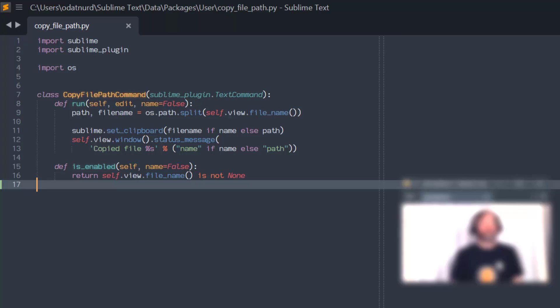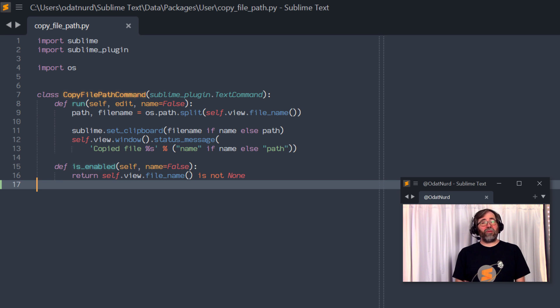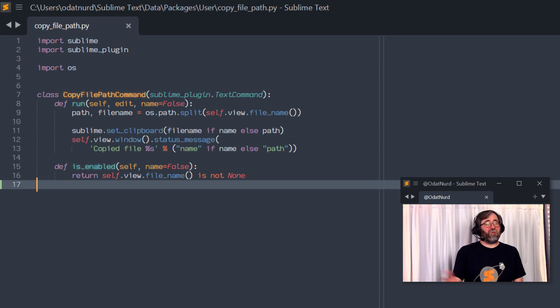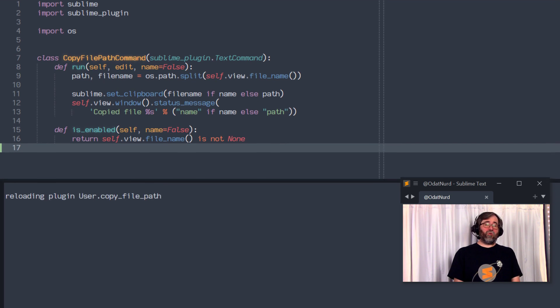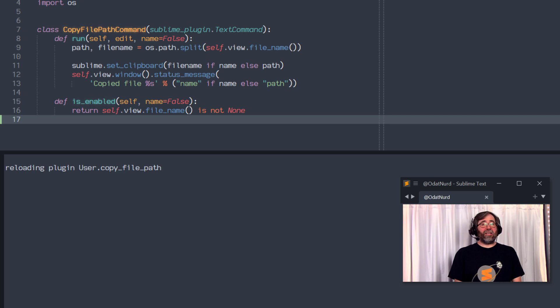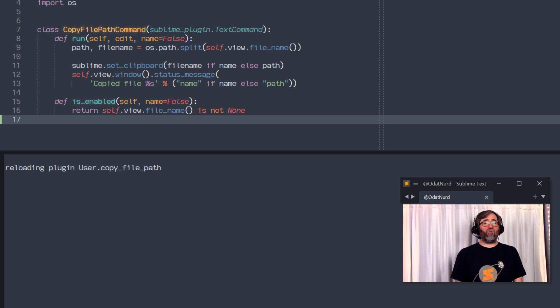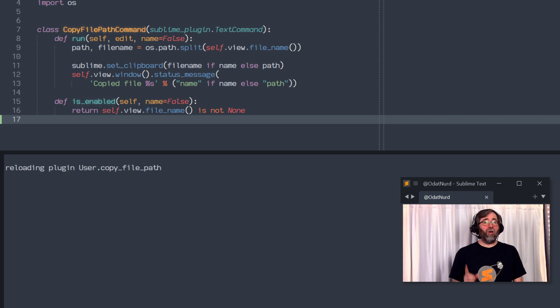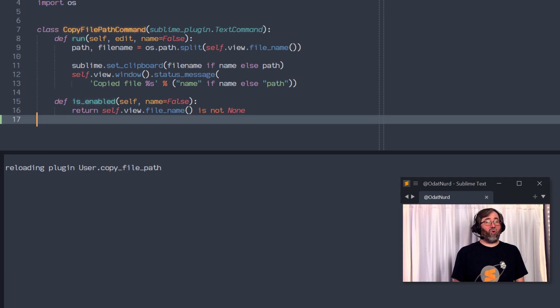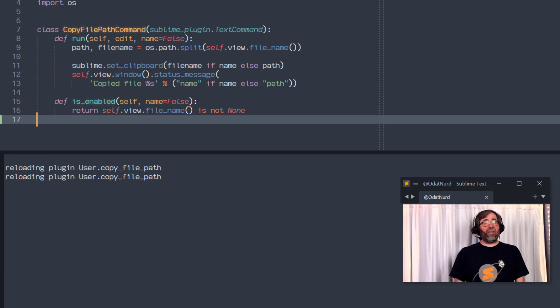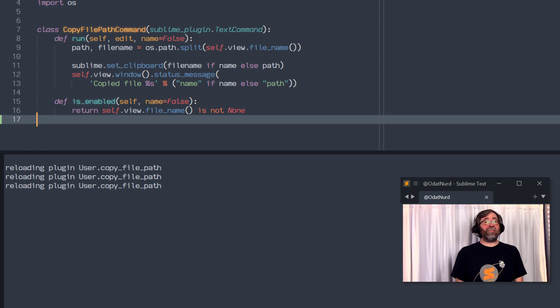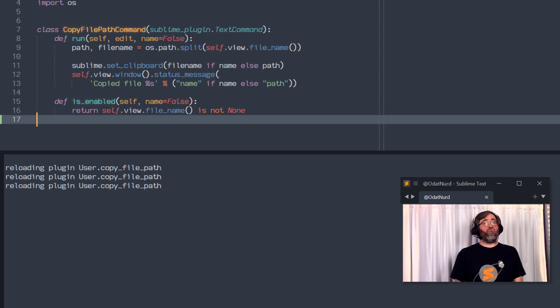Now, if you want to make sure that you actually did this correctly, there's a couple of things that we can do here. If you use the view menu, you can pick the show console item. You can also use the key binding that's associated with this as well. That's going to open the console down at the bottom of the window. There's a couple of things to look for here. The first is that anytime sublime loads a plugin or reloads it when it is saved, there's going to be a message in the console that says that that plugin is being reloaded.